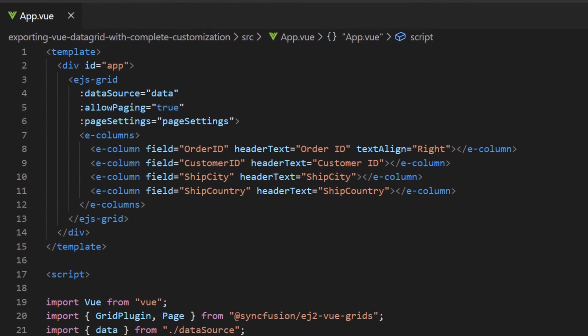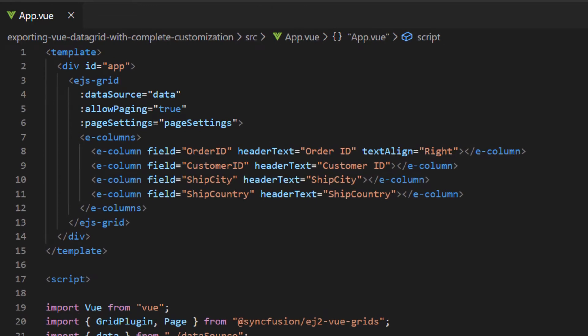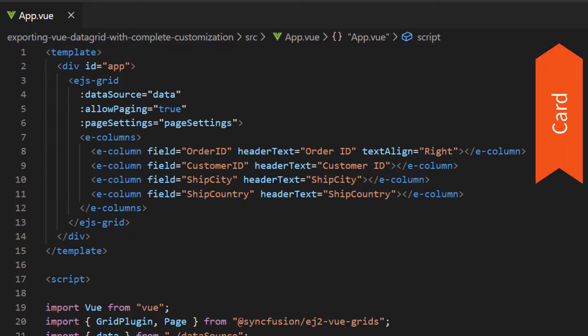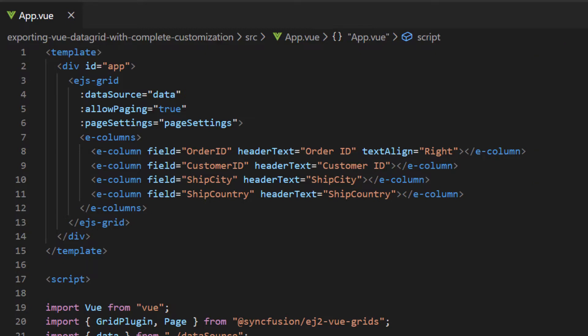I will open the example created in my getting started video for Vue data grid. You can get this example from the link provided in the description part below or in the card shown above. Here a simple grid code is added and the local JSON data is assigned to the grid's data source property. Also, I have displayed only selective columns using ecolumns customization. Now let's see the steps to export this data grid into PDF and Excel file formats one at a time.